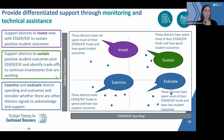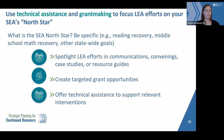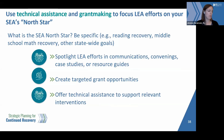One lever to start with as you think about technical assistance, and then another is grant making — thinking about these to focus LEA efforts on the SEA's North Star. What would your North Star be? It could be something like reading recovery, middle school math recovery, or another state goal.